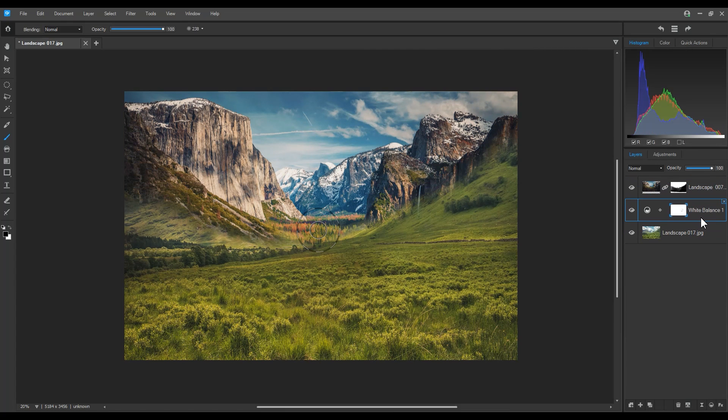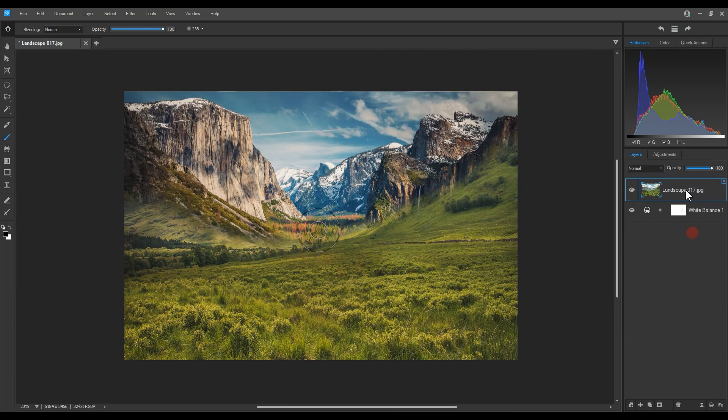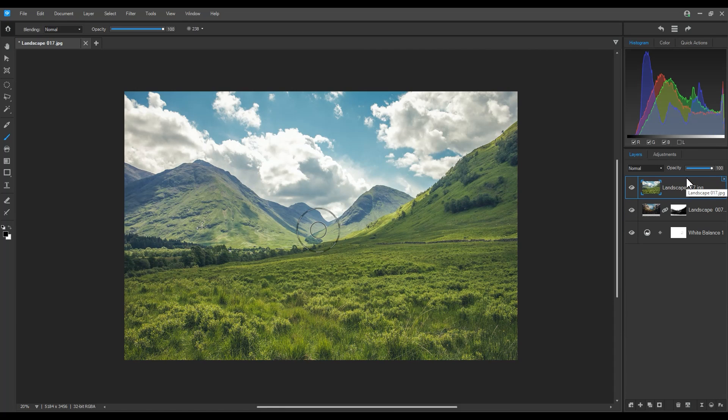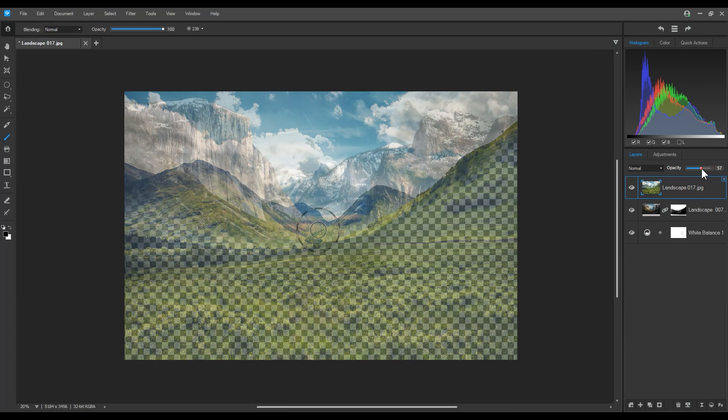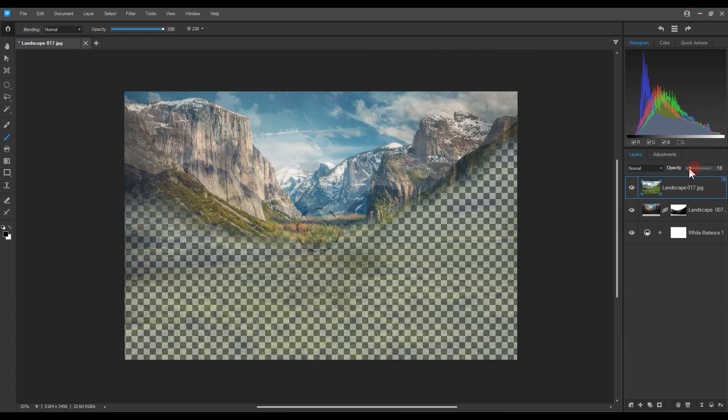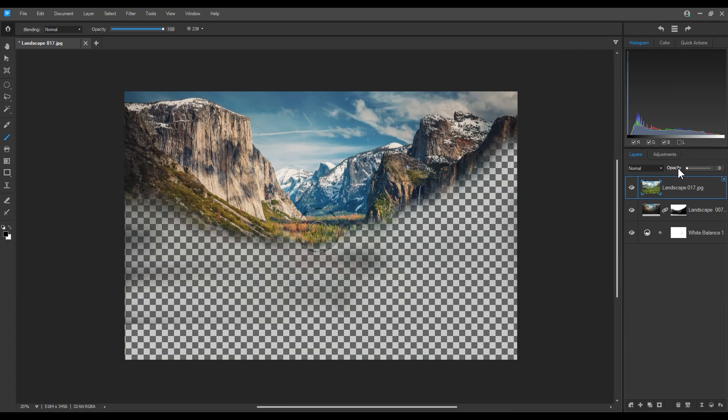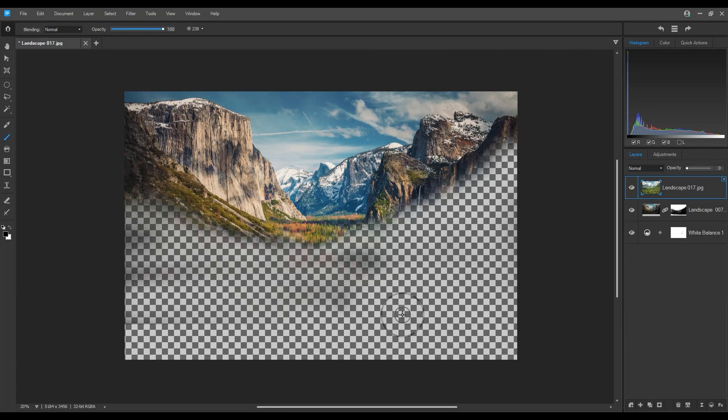Layers, all layers, can be rearranged. This will change the composition of your overall image. Layers are always shown from the top down. Note that when I make my landscape image transparent with the opacity slider, the black mask will be presented with a checkerboard which means that there are no pixels. It's acting as a transparency.